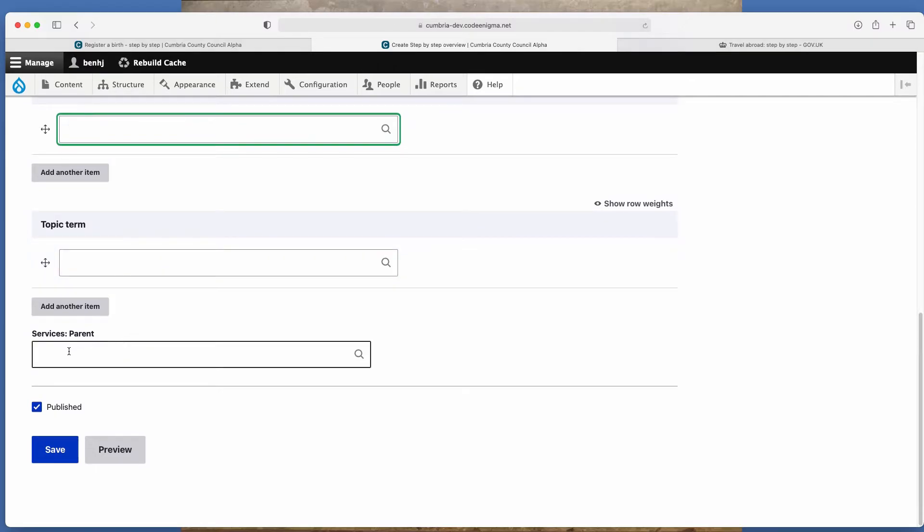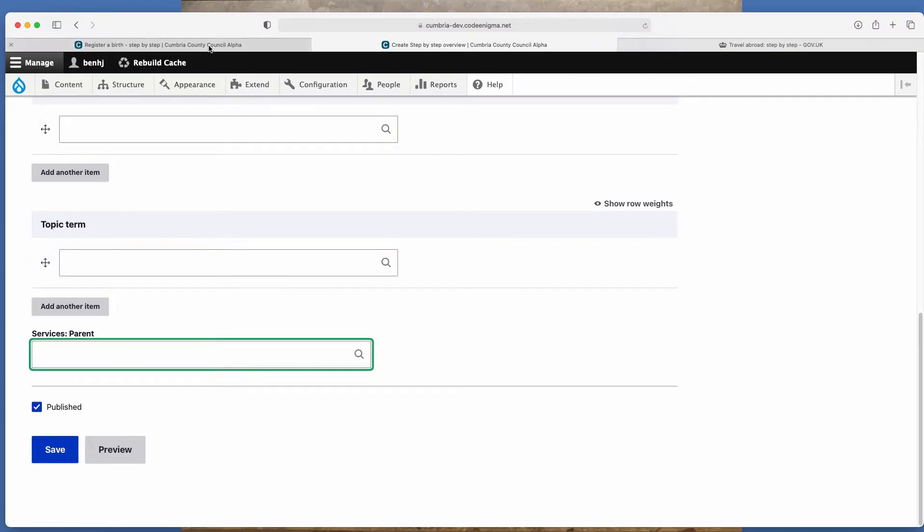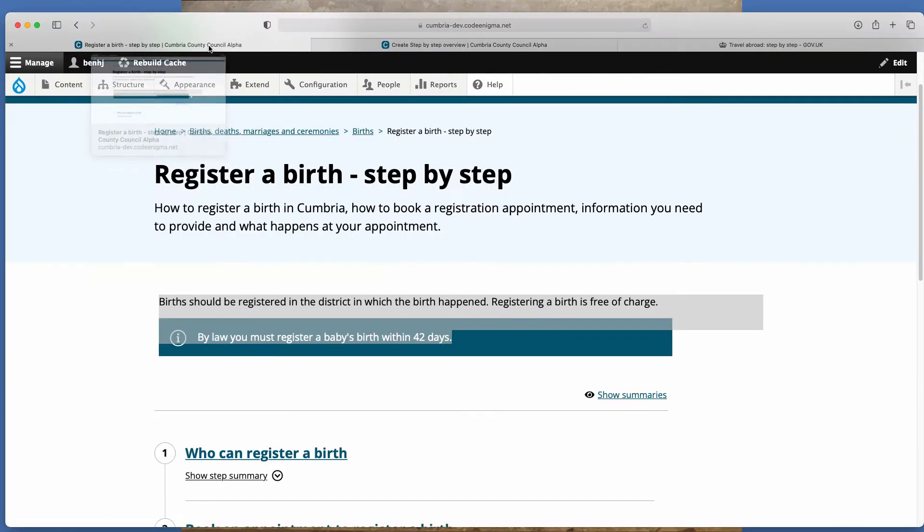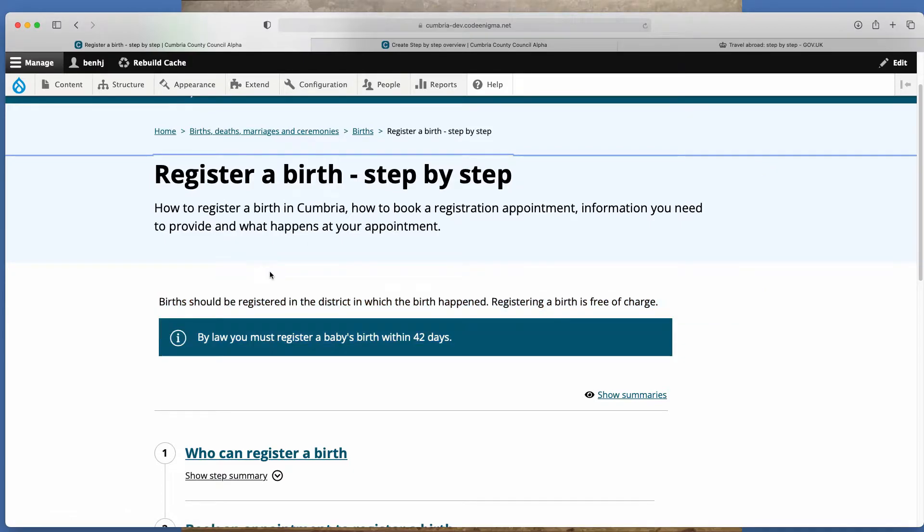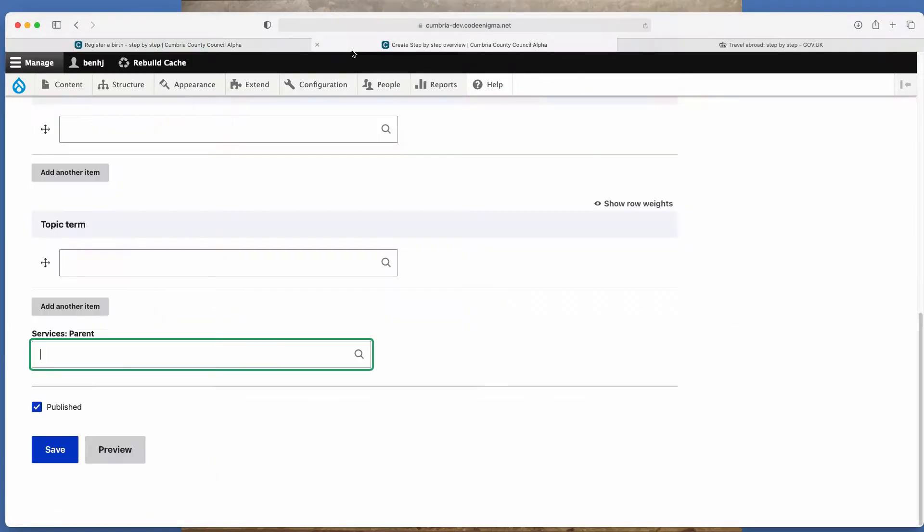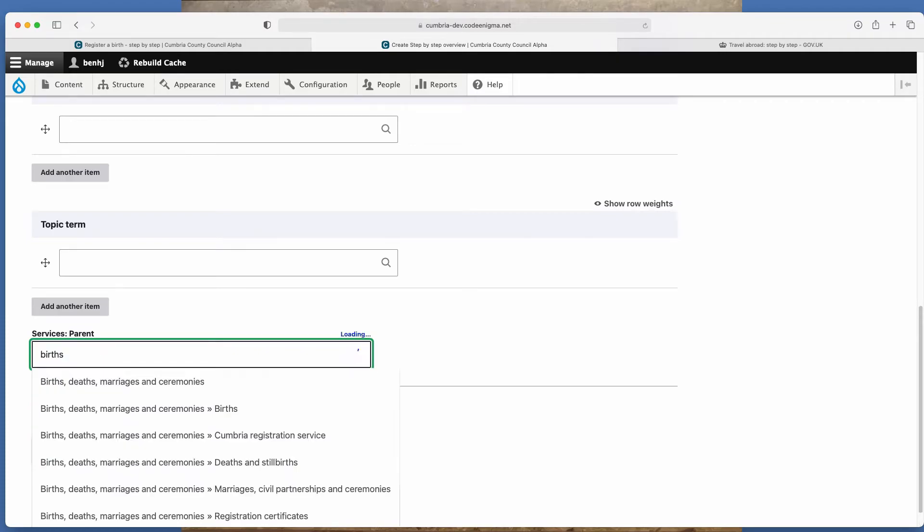And then finally, the parents. So this is the section it sits in. So in this example here, it sits within births. So there isn't any information here about passport. So we'll add it into the birth section just so you can see how it works.